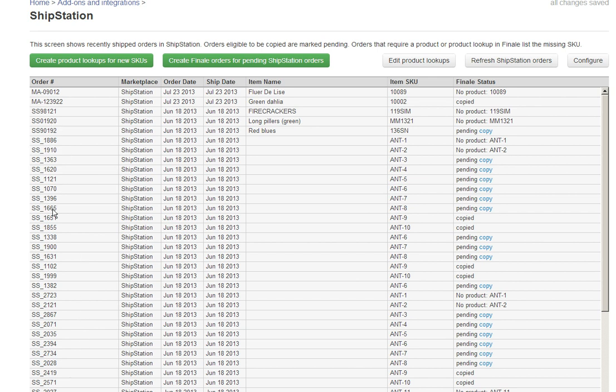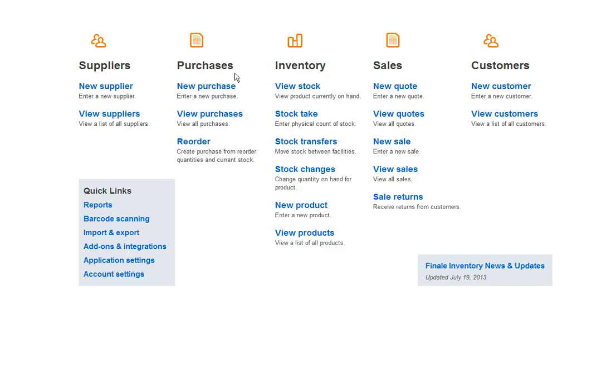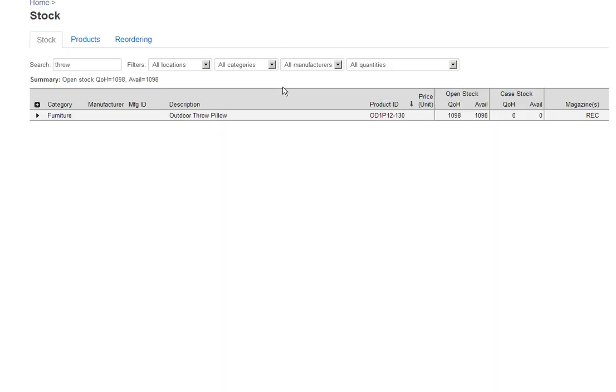If I click on Copy, the order, just like that, gets copied into Finale and the adjustment gets made to the quantity on hand. Let's go take a look. Going back to View Stock, now no longer do I have 1100, now I have two fewer than that, 1098, because that order was for two items.